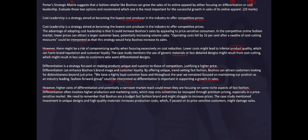The counter-argument for differentiation: higher costs of differentiation and a potentially narrowing market reach could mean they're focusing on niche aspects of fast fashion. Differentiation often involves higher production and marketing costs, which may only sometimes be recouped through premium prices — especially in a price-sensitive market. We need to remember that Boohoo is a budget fast-fashion brand, and the case study mentions investment in unique designs and high-quality materials increases production costs, which if passed on to price-sensitive customers might damage sales.